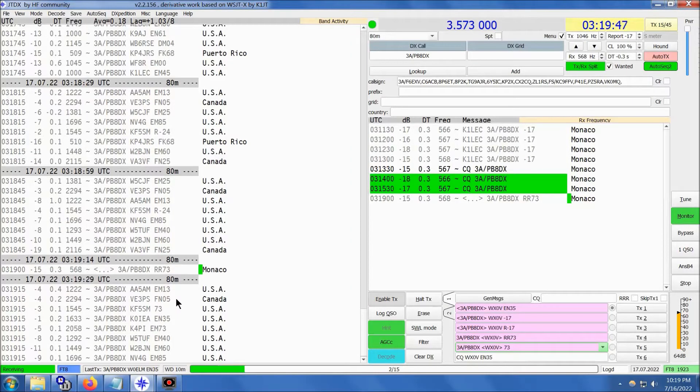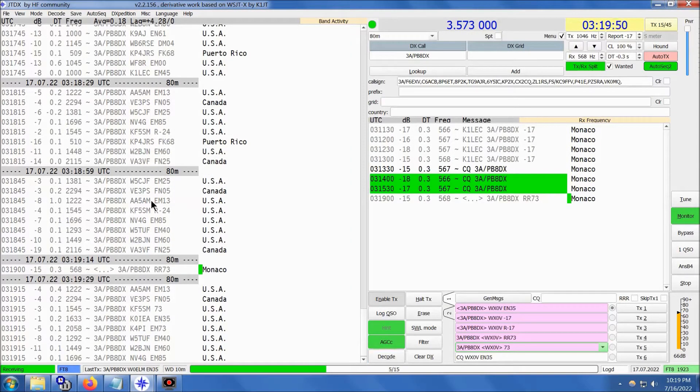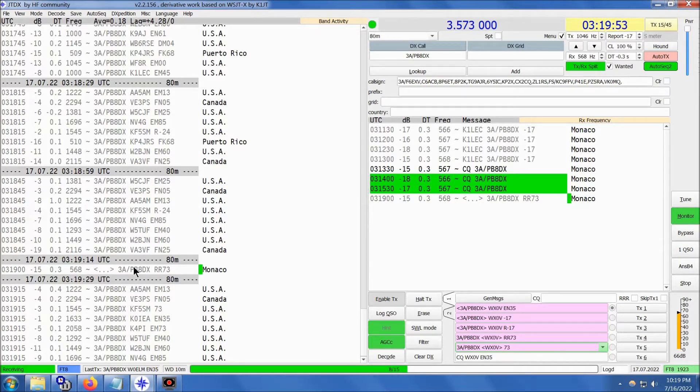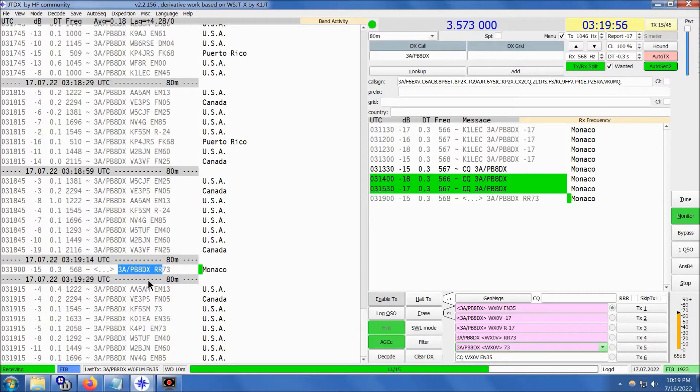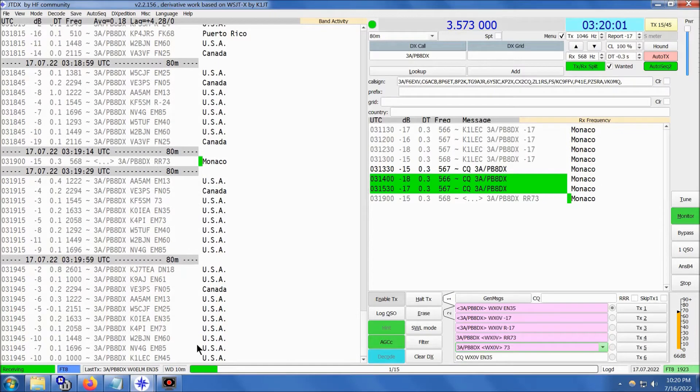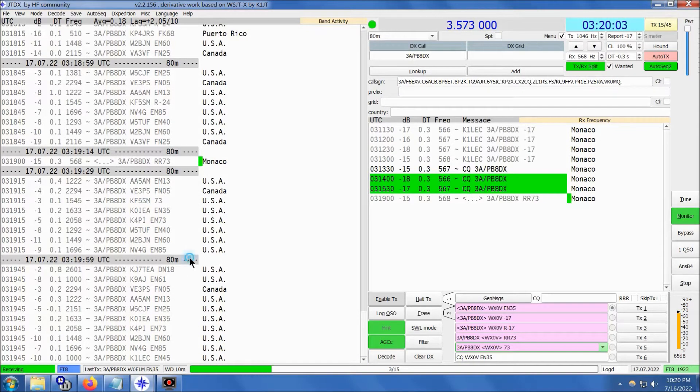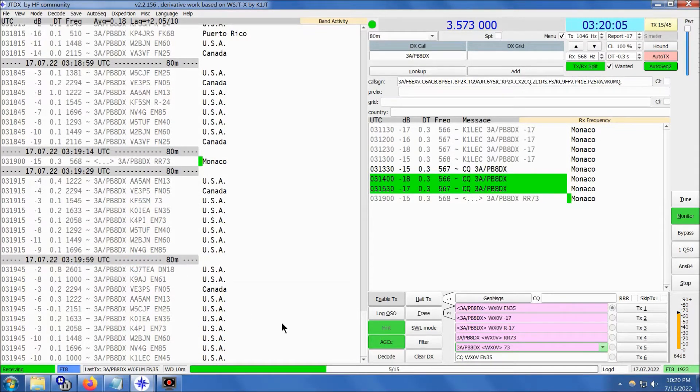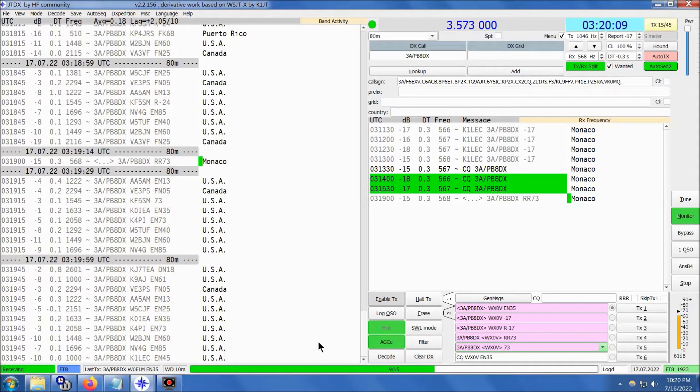Well, this is indeed a surprise. 3 Alpha slash Papa Baker 8 Delta X-ray here on 80 meter FT8. And yes, this is 80 meters, the software is actually correct for a change. Anyway, here's a group of North American callers and it is indeed 80 meters. I'm kind of surprised to see Monaco coming in this well.